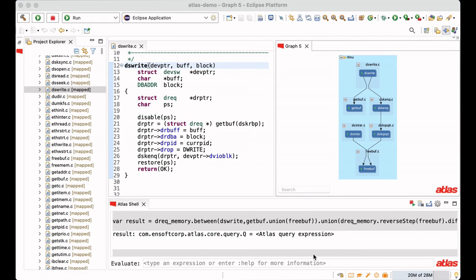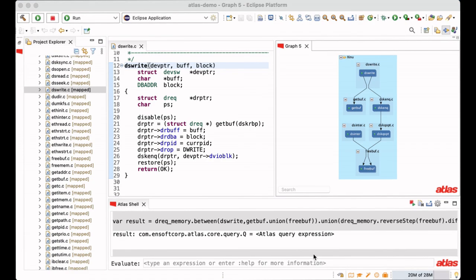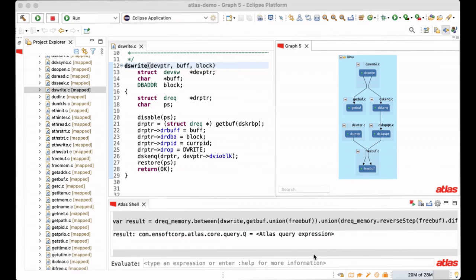In this video, we demonstrate how to check a memory safety property using Atlas. Atlas is a platform for software analysis using a graph schema. Let's see with an example.